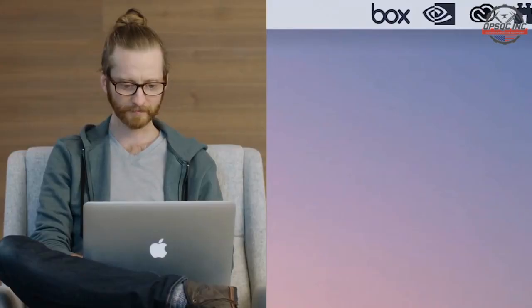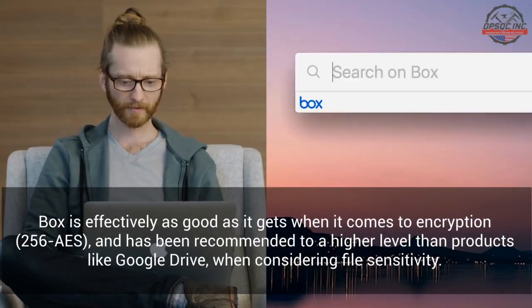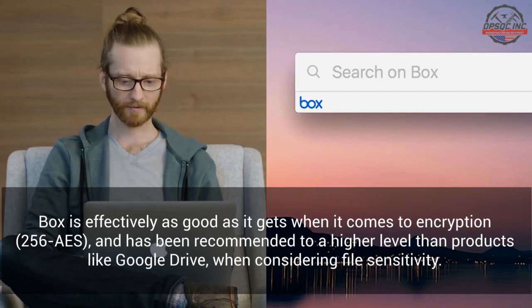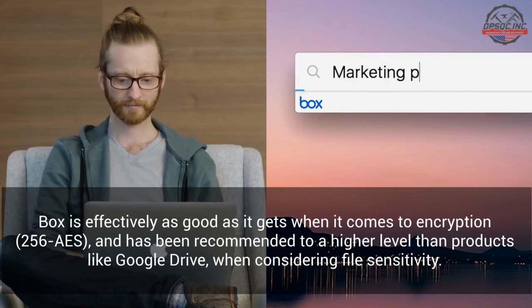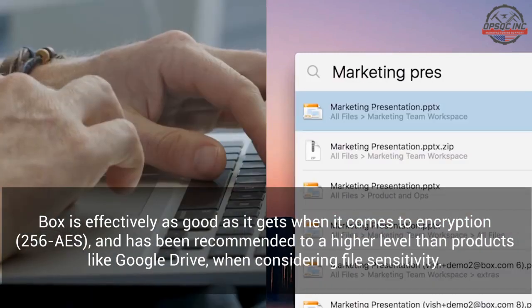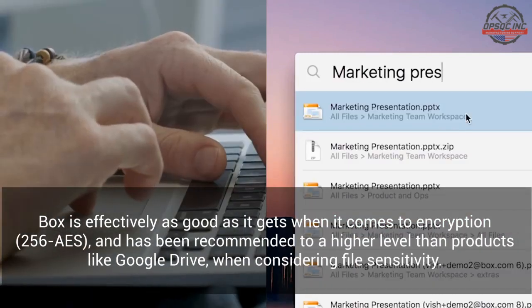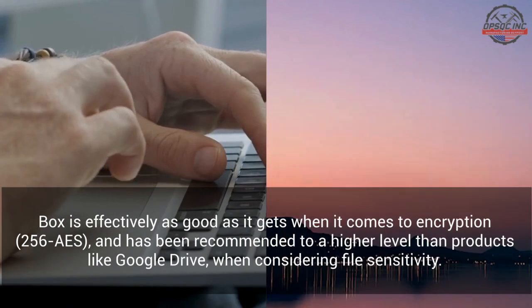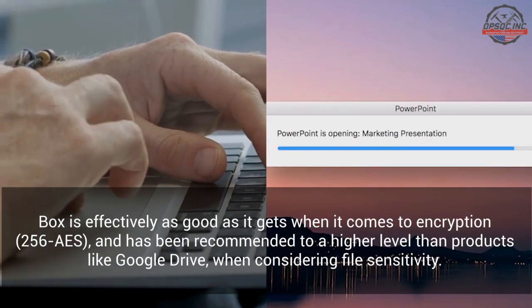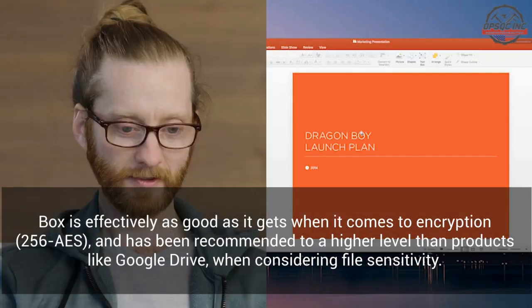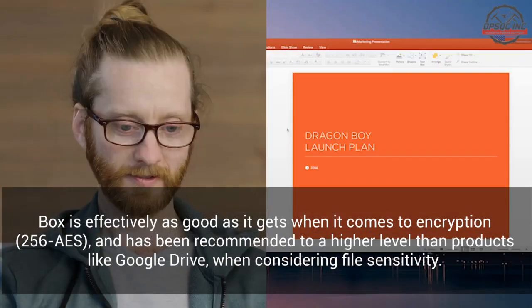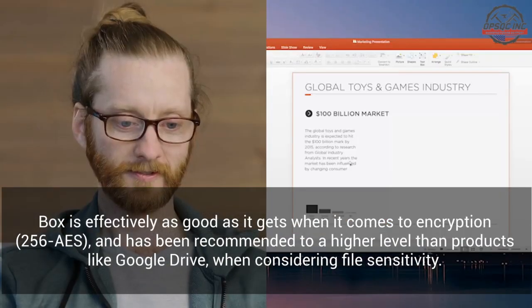If you're concerned with security in a cloud storage system, Box is effectively as good as it gets when it comes to encryption and has been recommended to a higher level than products like Google Drive when considering file sensitivity.